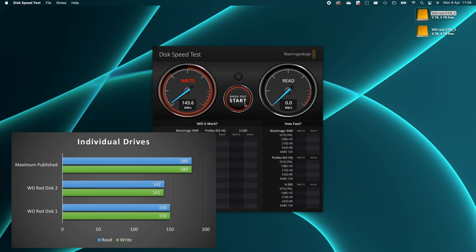So hopefully with the two drives combined in RAID 0, we can be looking at approximately 290 megabytes per second.